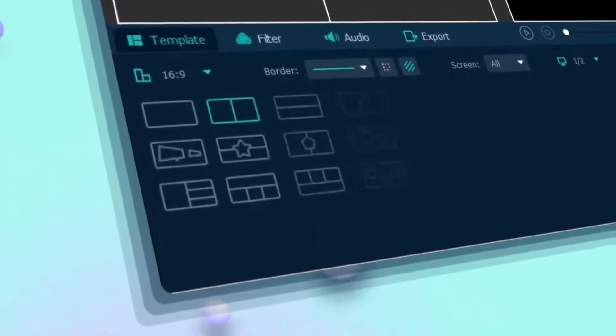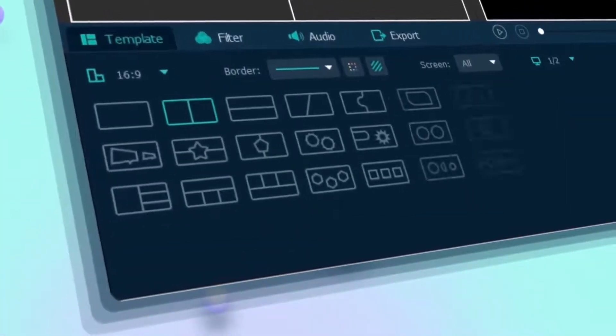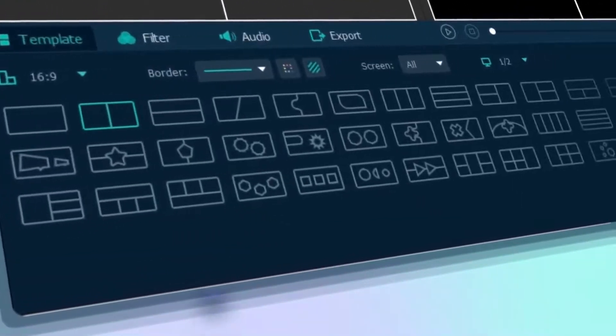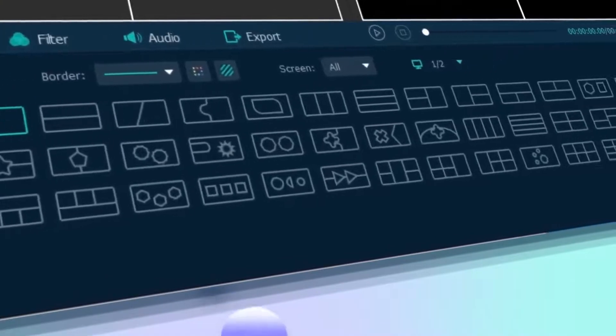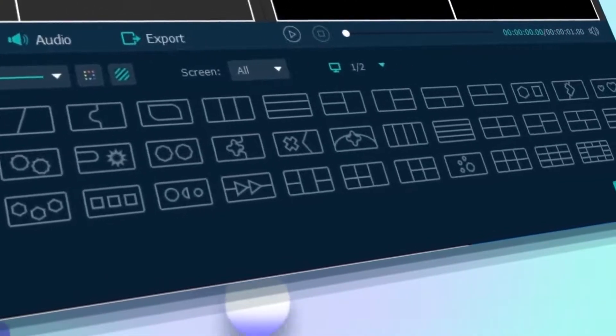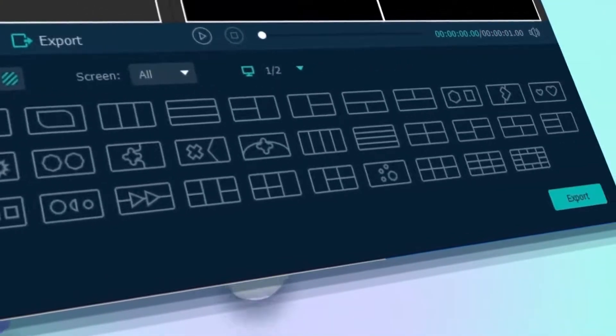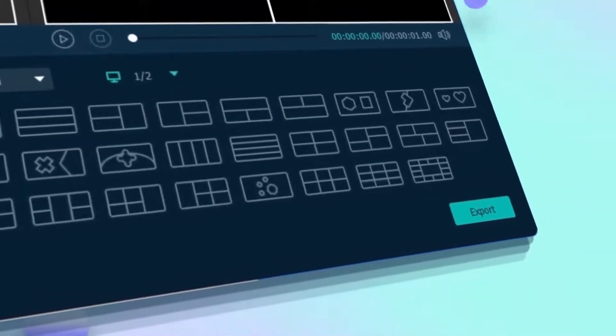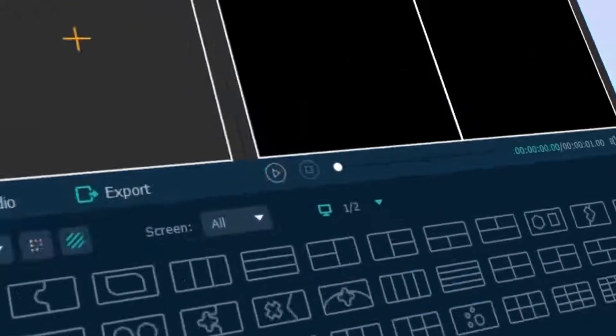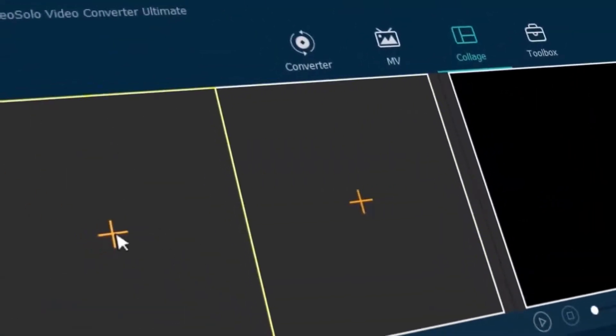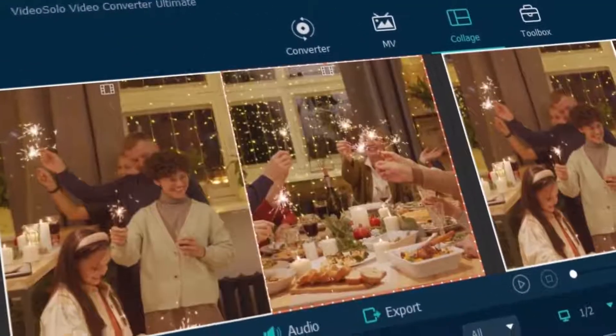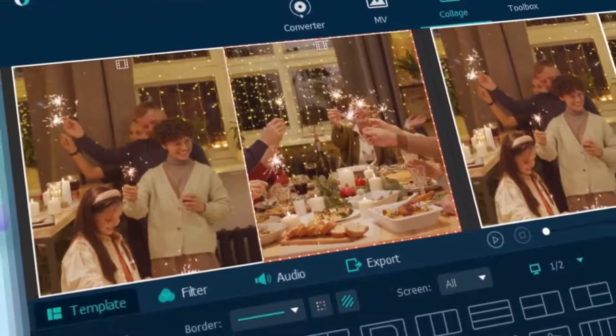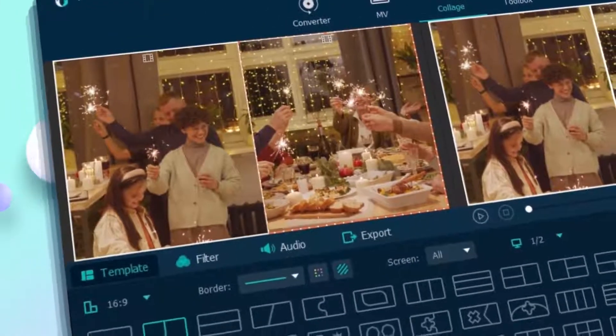Video Solo offers an incredible array of tools to enhance your photos and customize your video collage. With these collage templates in different shapes, you can input more than two videos and make them into one masterpiece.